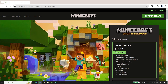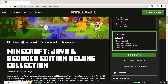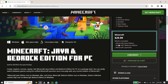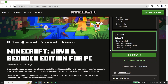Scroll down and select Minecraft Standard Edition — it includes both Minecraft Bedrock Edition and Minecraft Java Edition. Then click on Checkout and go ahead and purchase Minecraft from the Minecraft website.